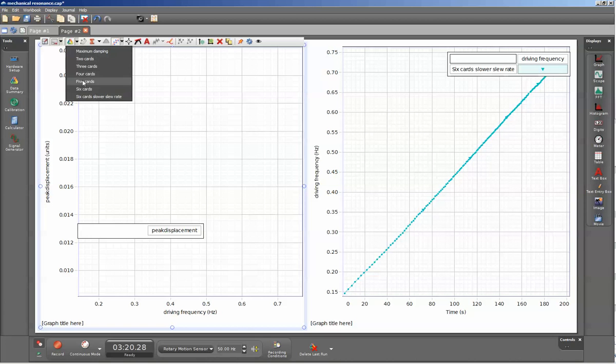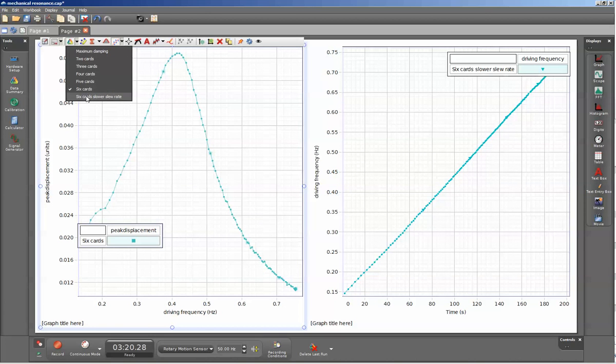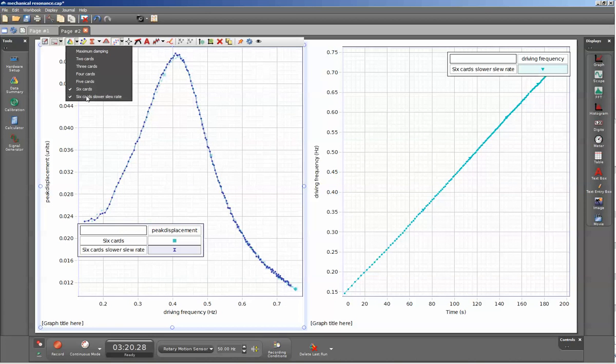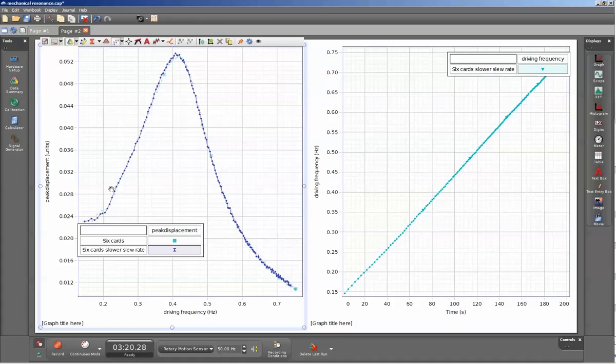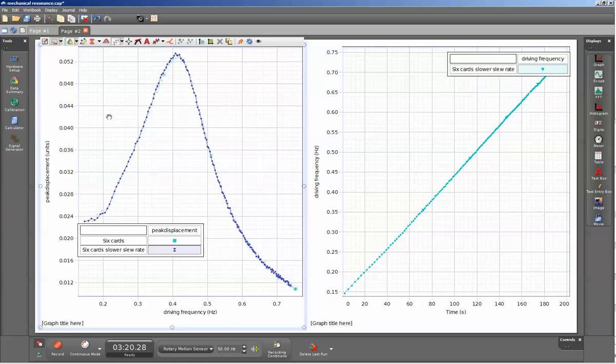In this case, I want to compare the six-card damping with the six cards at slower slew rate. With the slower slew rate, we have tighter placement of samples. The samples are only taken when the arm breaks the photogate beam. With a slower slew rate, you'll have more data points per increase in driving frequency.